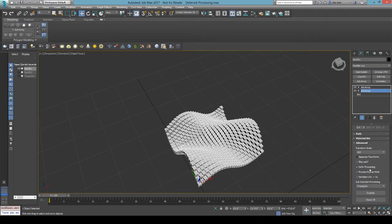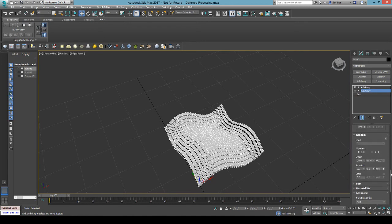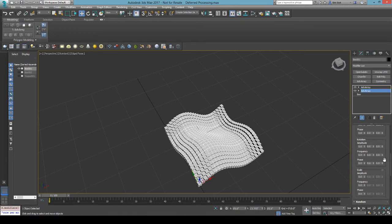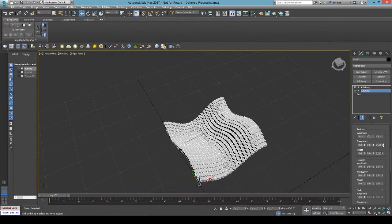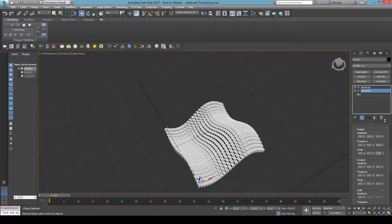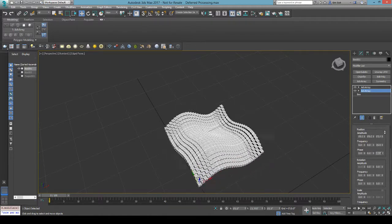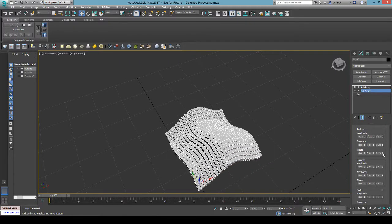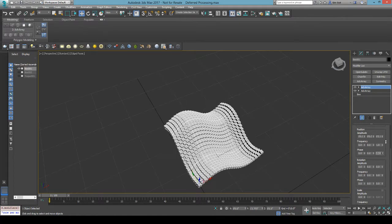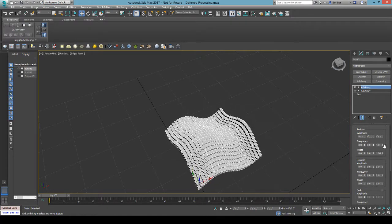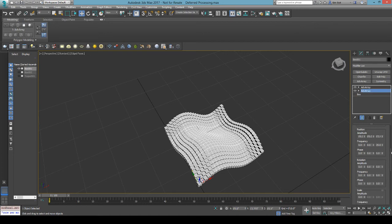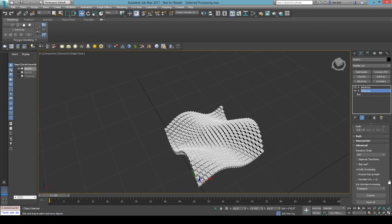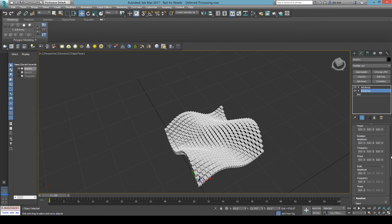But without using deferred processing, you get a waveform like this. So when you offset it, they all move together, which maybe that's what you want. Sometimes that might be what I want. But if I was trying to do some animation on there, that might not look very cool. So just turn on the deferred processing, and then it processes them in a different order.